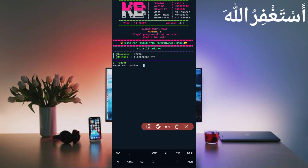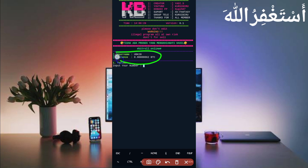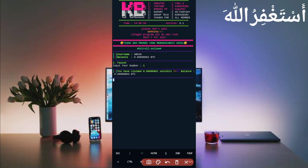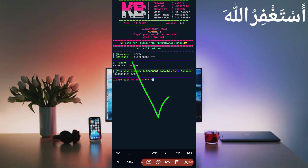Here you can see my account is connected successfully and it's also showing the balance. The only option is Faucet, which is unlimited — just press 1 and then press Enter to run your faucet auto roll. You have claimed successfully 0.001 satoshi and the balance has updated. The script is working successfully — you can earn 5 Bitcoin satoshi every 7 minutes.